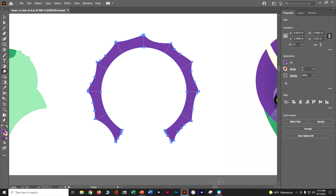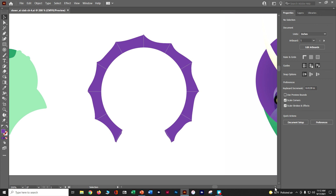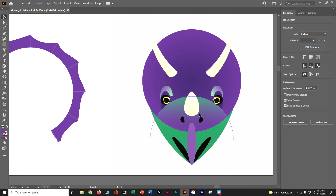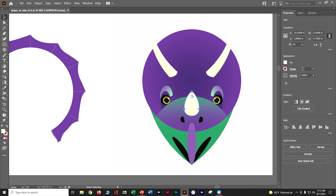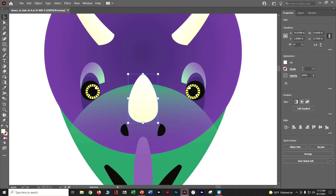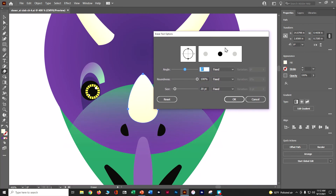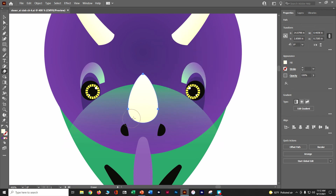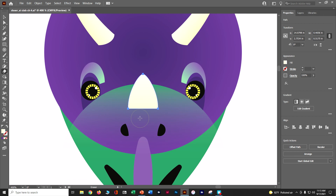Now let's learn how to erase in a straight line. Deselect, then cruise over to the face. We're going to cut part of his nose off in a straight line. Grab the selection tool and grab the teardrop egg shape, then zoom in. Double click the eraser tool to get properties — change it to 20 points and say okay. To erase a straight line across, hold shift and drag straight across. Because only one item was selected, only the nose gets erased. Do a control S to save.